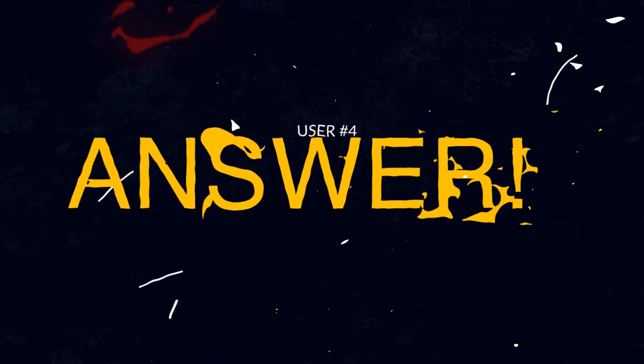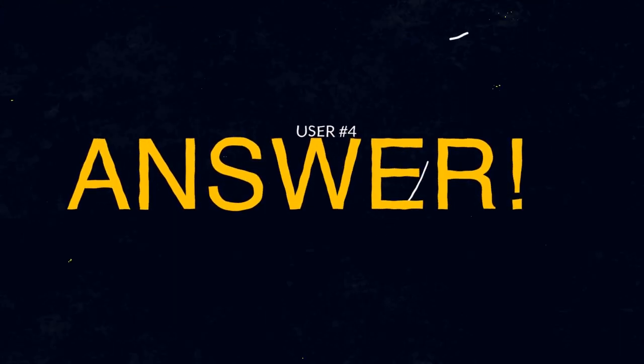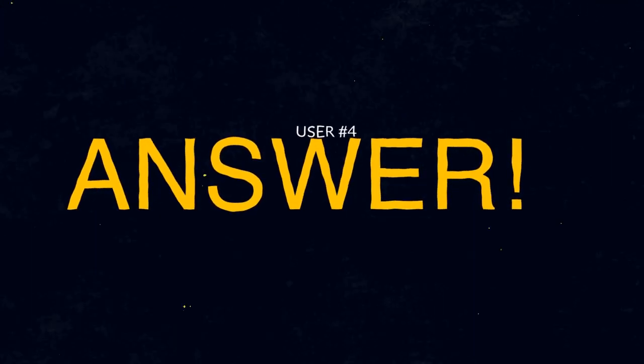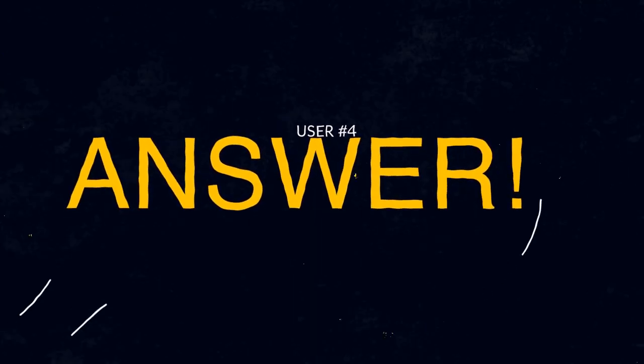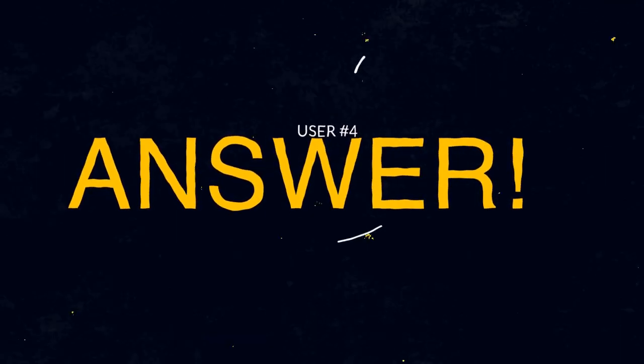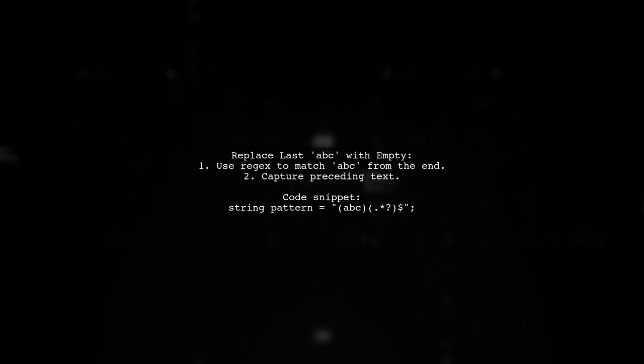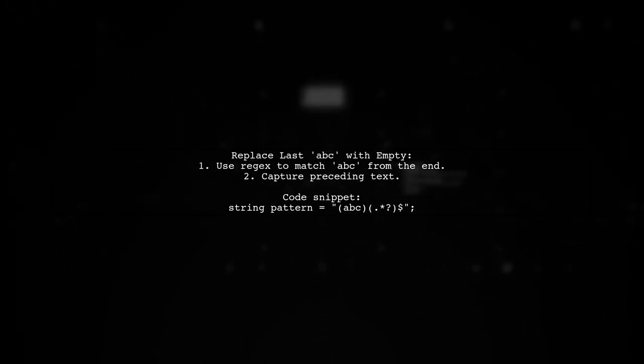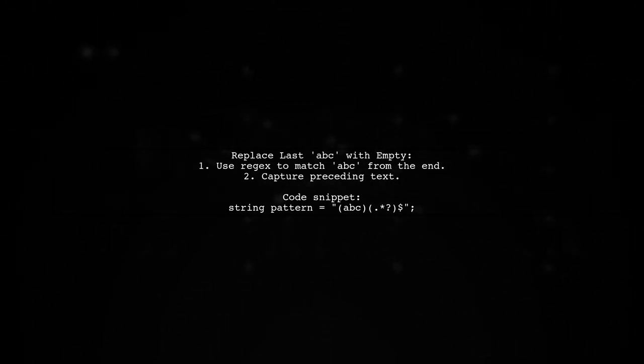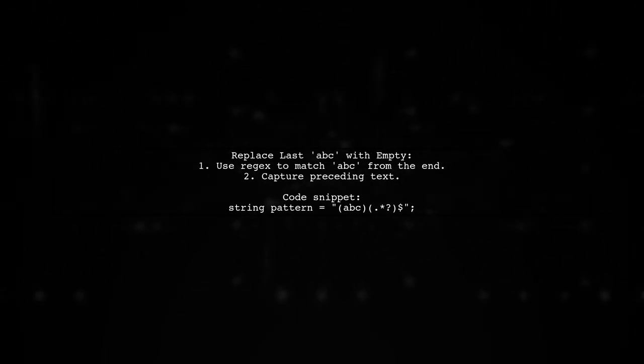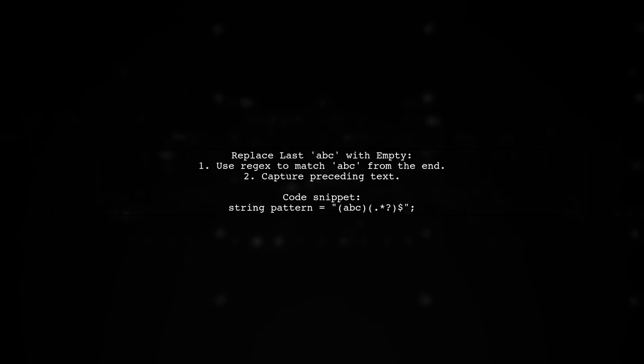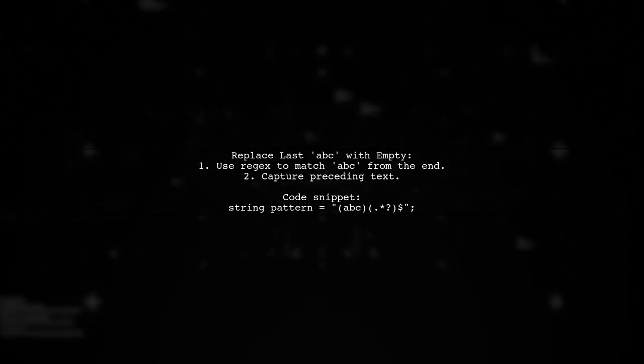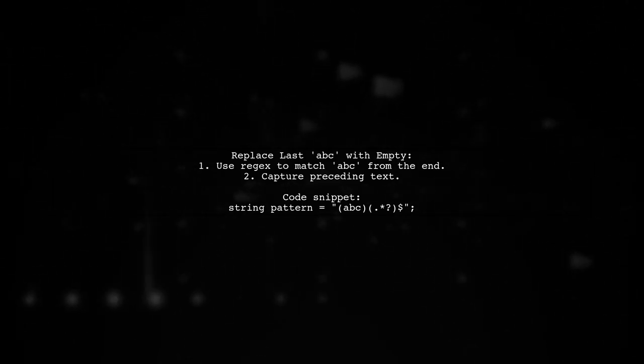Let's now look at another user-suggested answer. To replace the last occurrence of ABC in a string, you can use regex with a right-to-left approach. This allows you to target the last instance effectively.